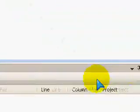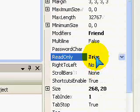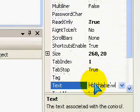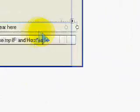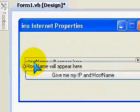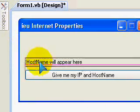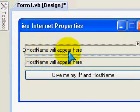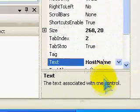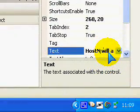Here I'm going to put read only to true, and the text is going to be hostname will appear here, and I'm going to enter another button, and I'm going to change hostname to IP.